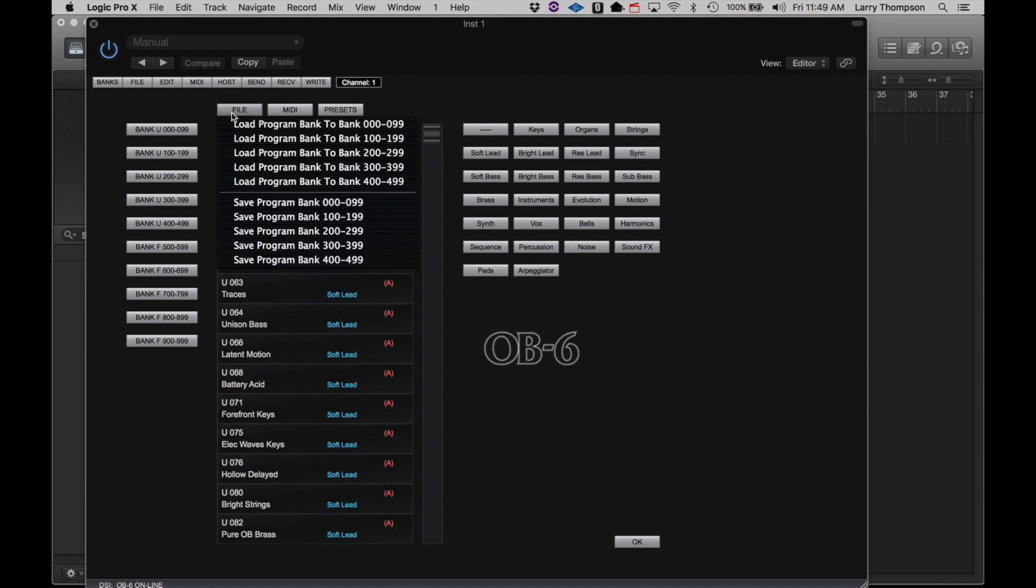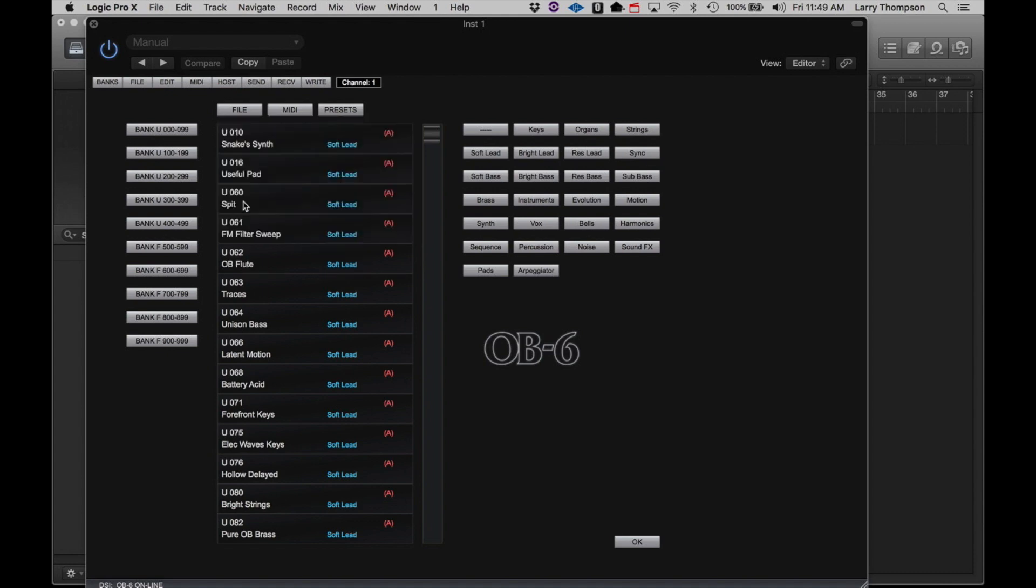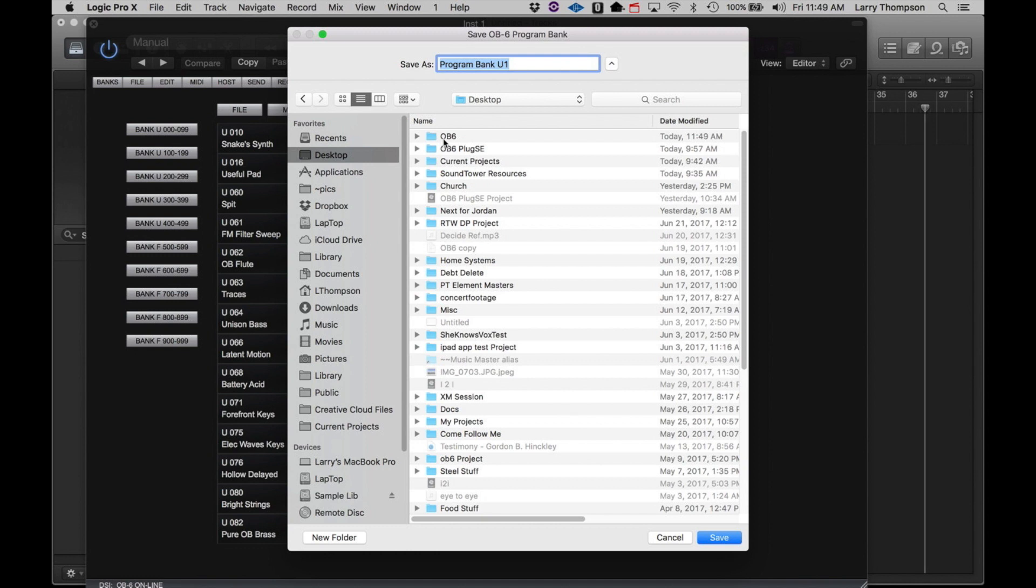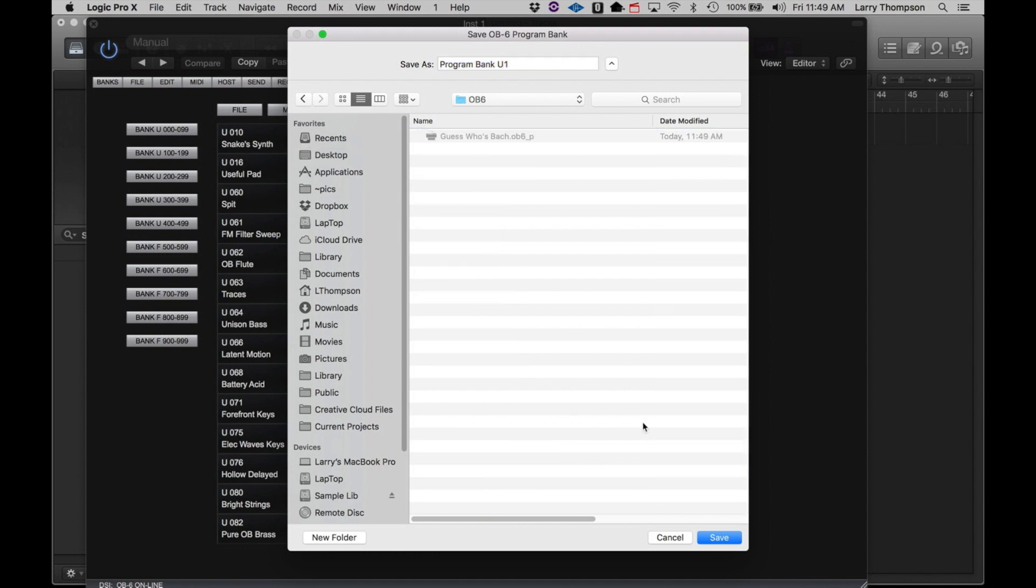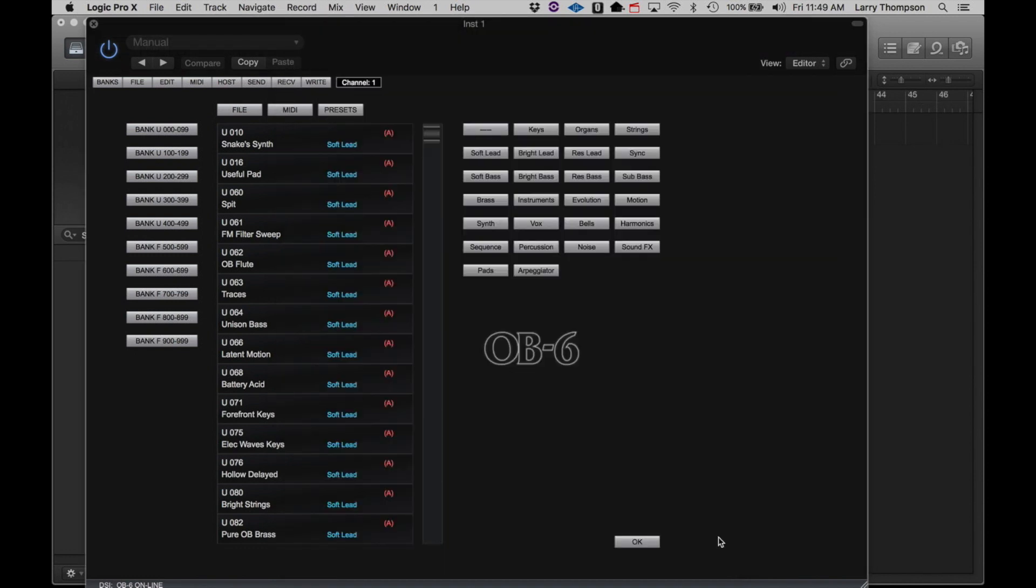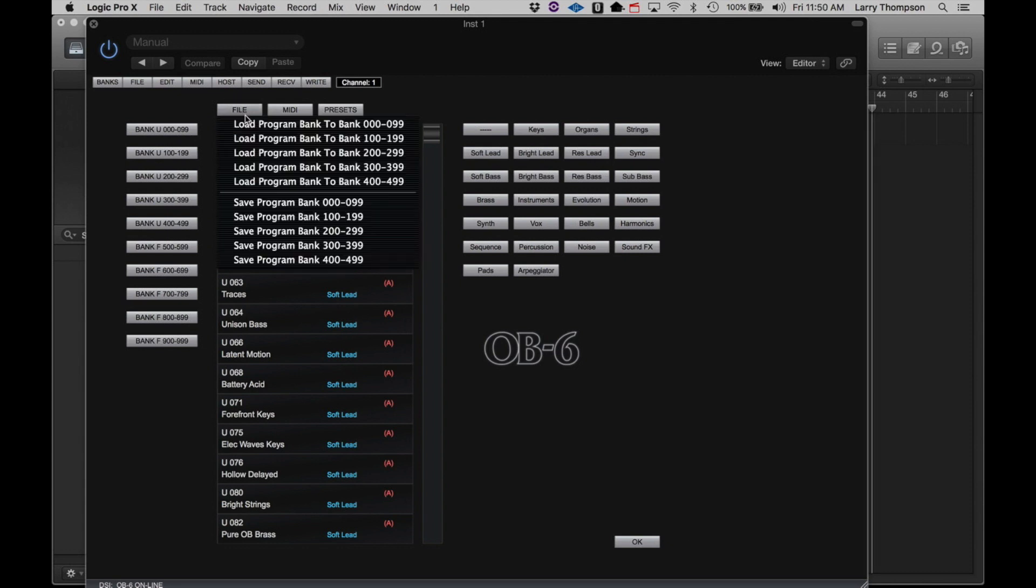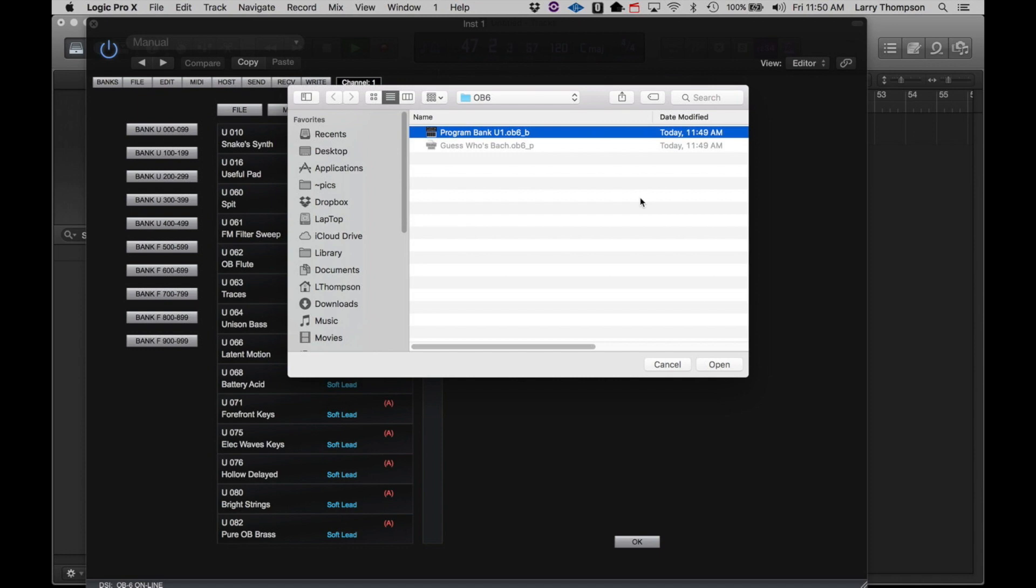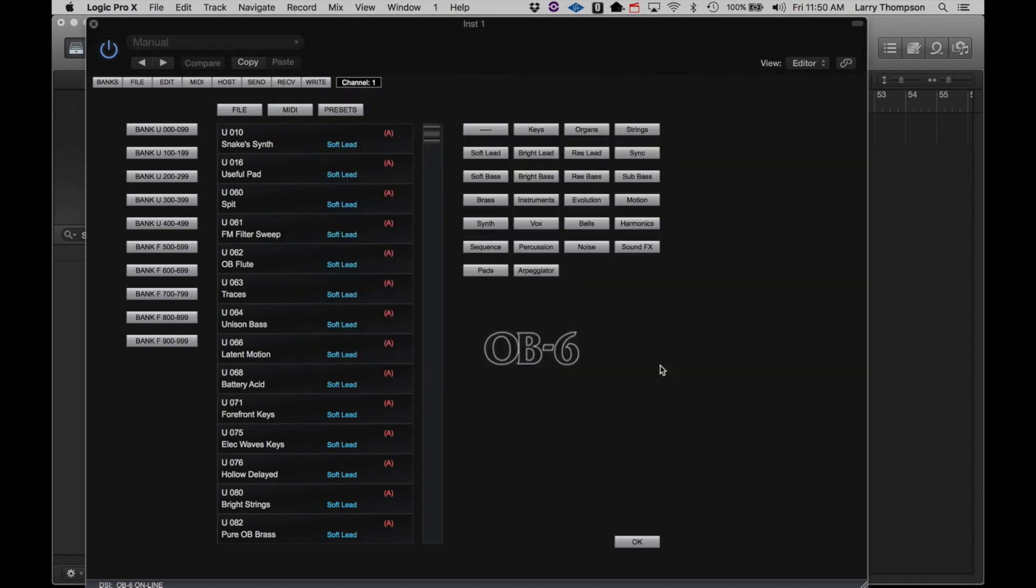Clicking the File button allows you to save and recall banks of programs to and from your hard drive. Here we can save a bank. And if we choose, we can recall it. But we'll cancel that for now.